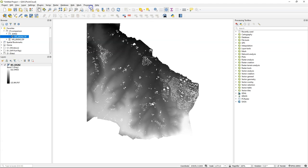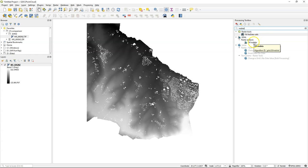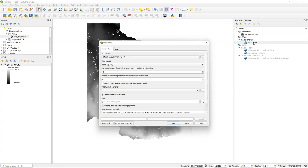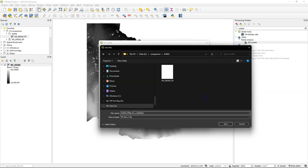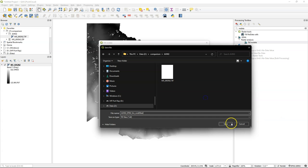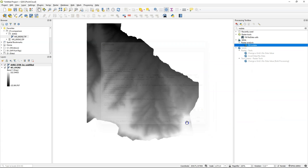In the processing toolbox, search here for no data, and I need that GDAL tool fill no data which will interpolate the voids based on the surrounding pixels. I keep the default settings here and save the result. And here we see that our voids are gone.